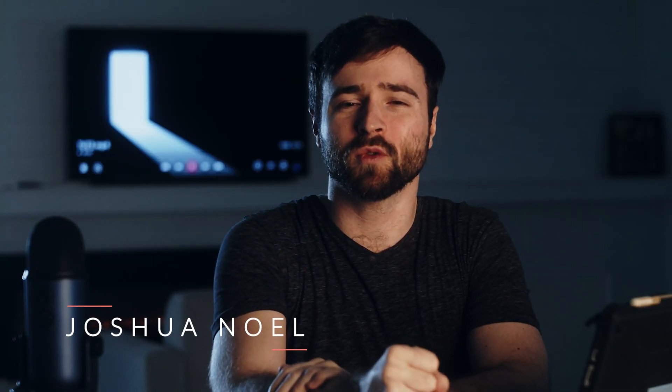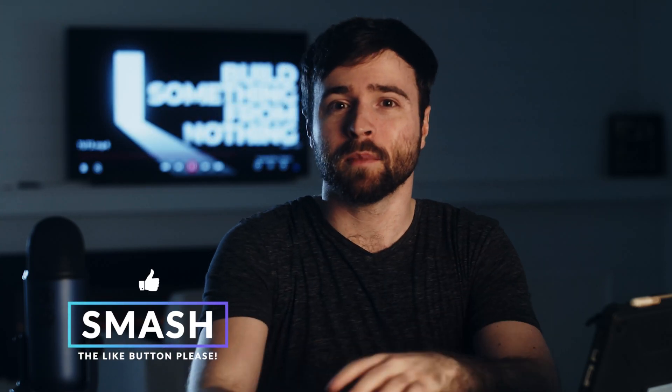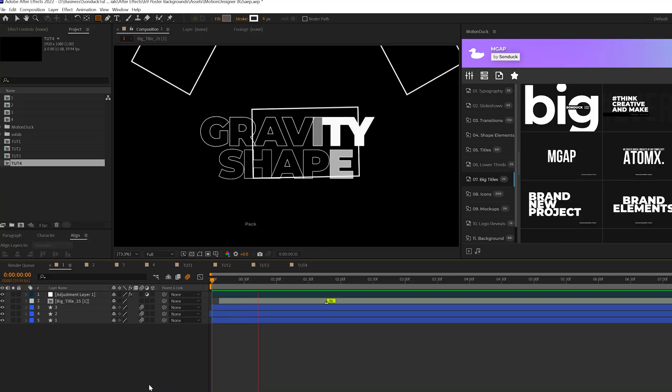Hey, what's going on, internet? Josh Noel, Sunduck Film. Drop a like on this video, maybe four likes for each idea. But without wasting more time, let's jump in and let's get started.